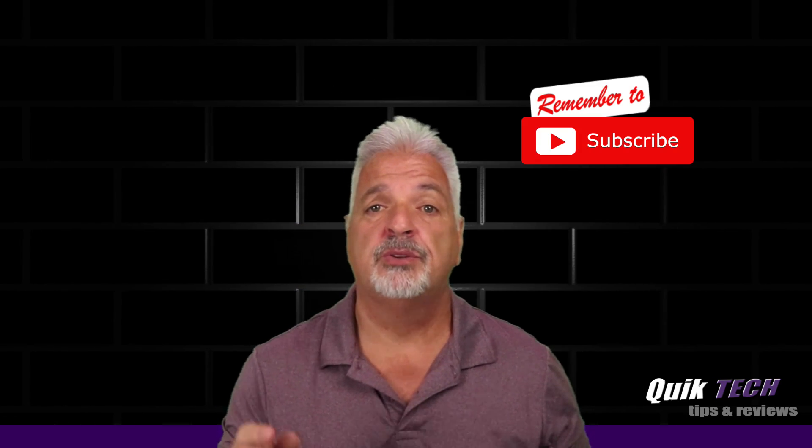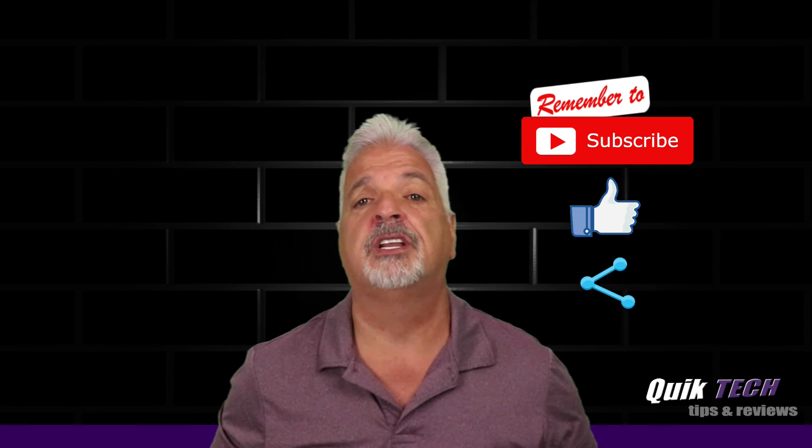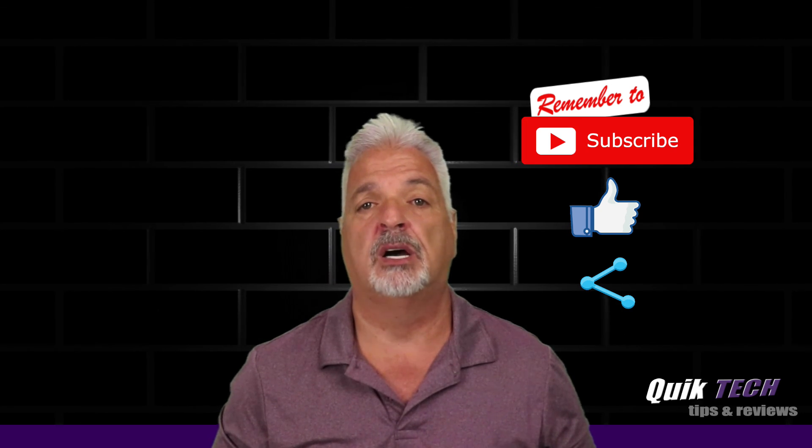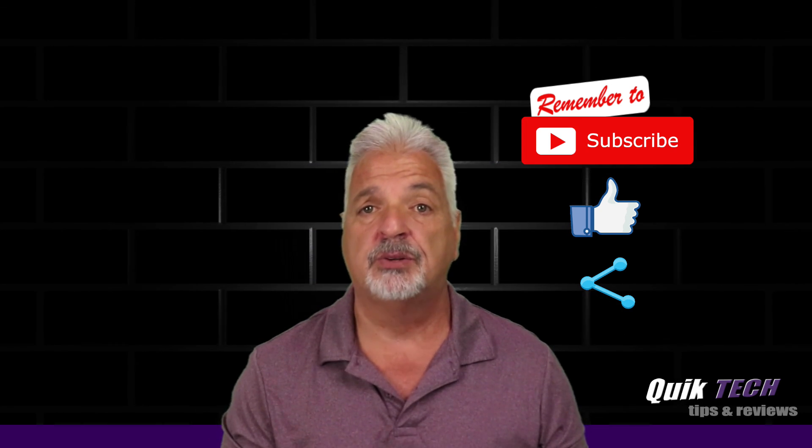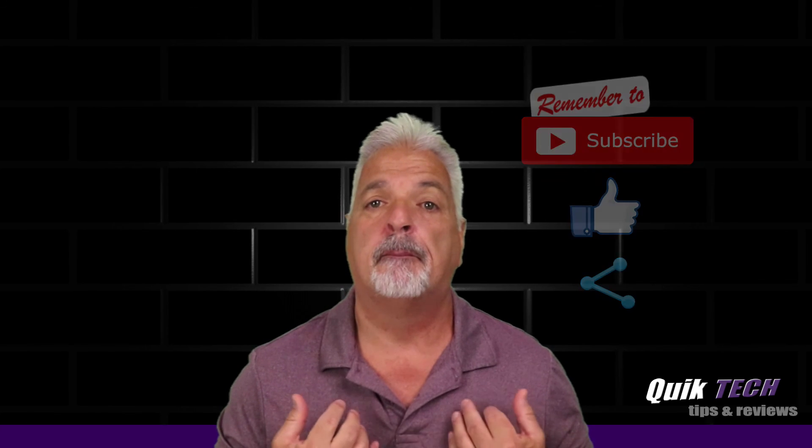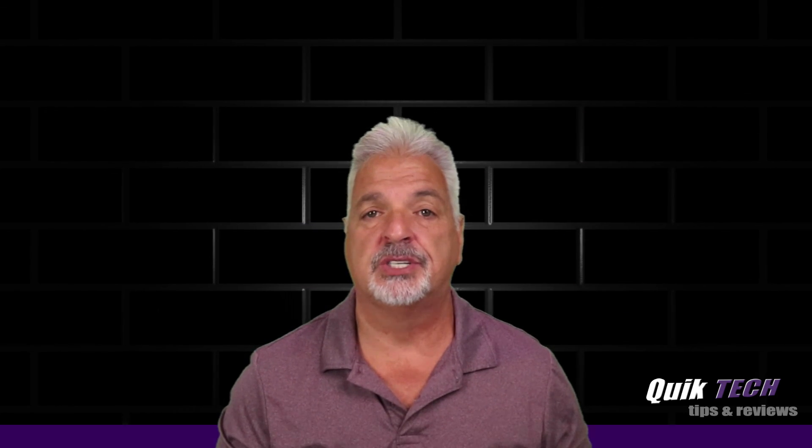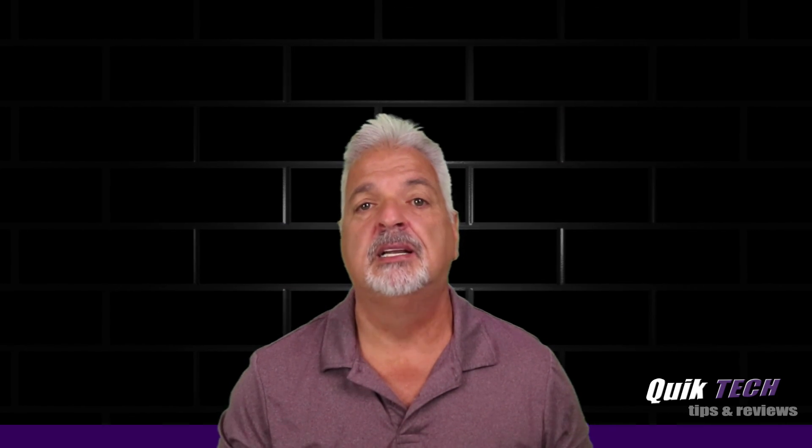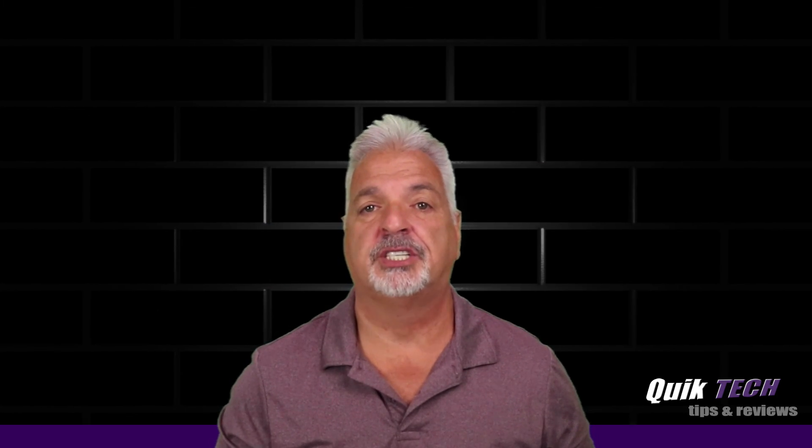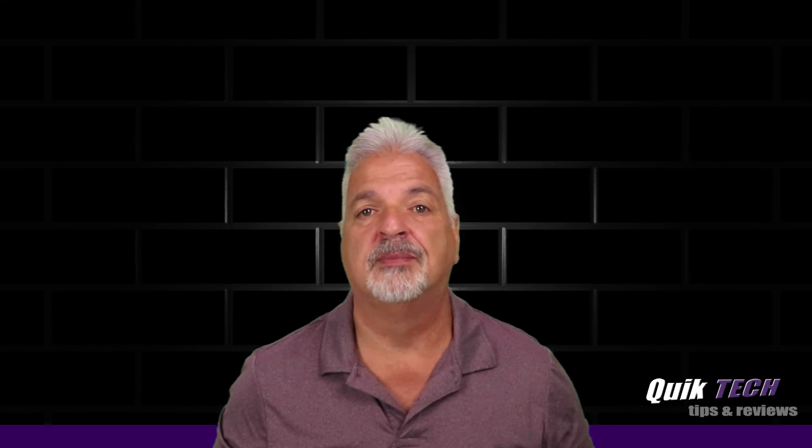And remember to use those Amazon affiliate links down in the video description below. I know they don't change your price, but they do help out the channel. My name is Tony with Quick Tech Solutions. As always, I thank you for watching. See you next time.